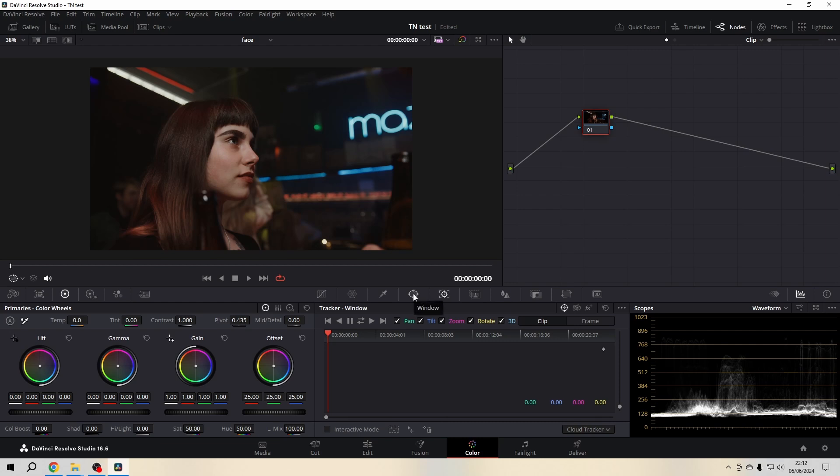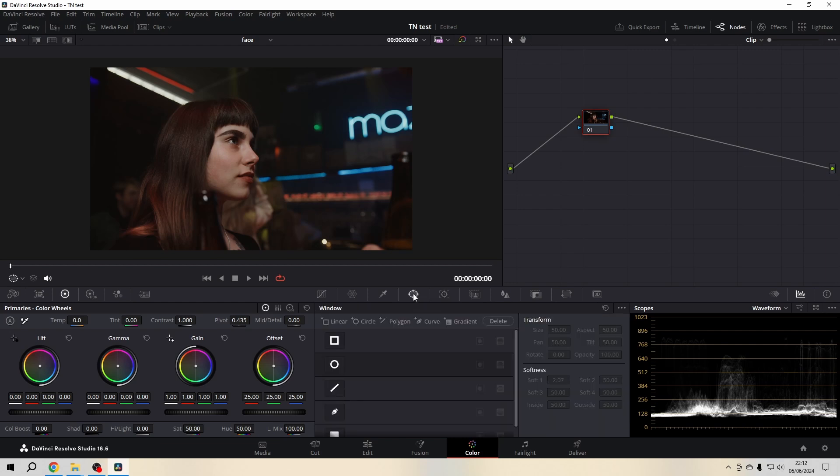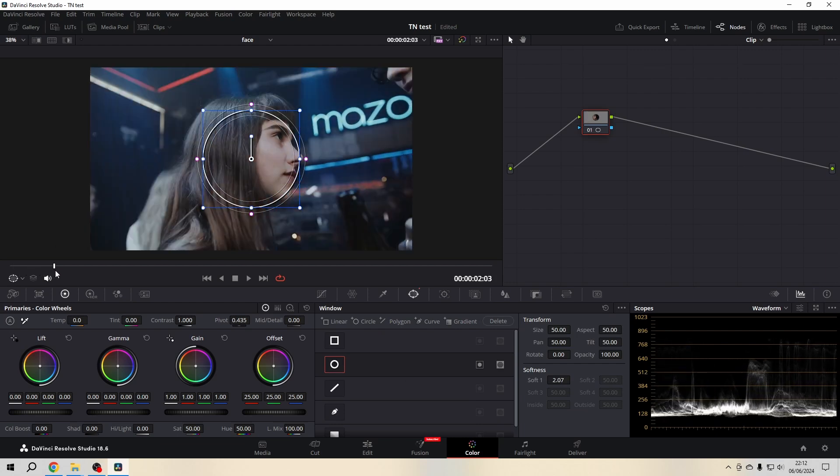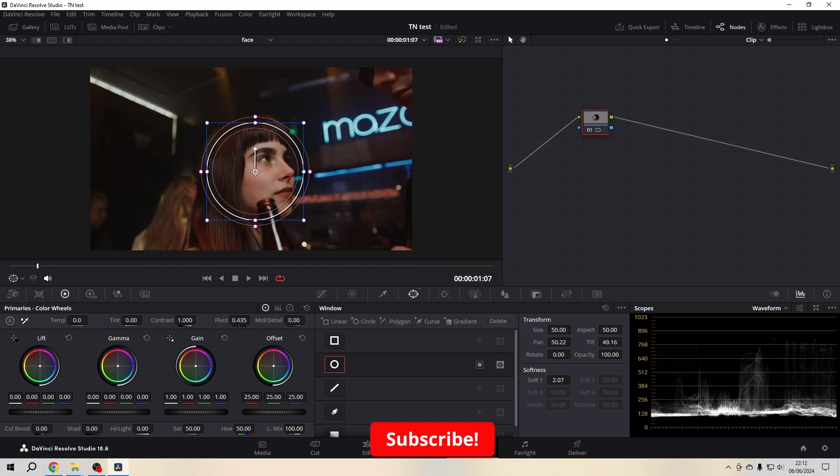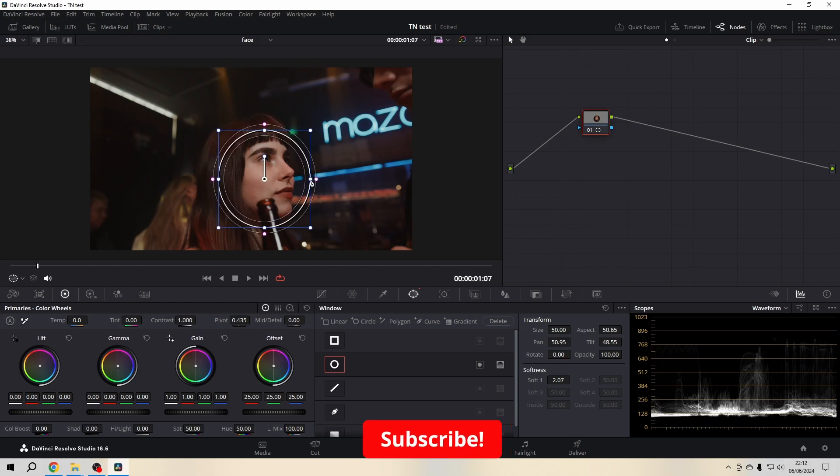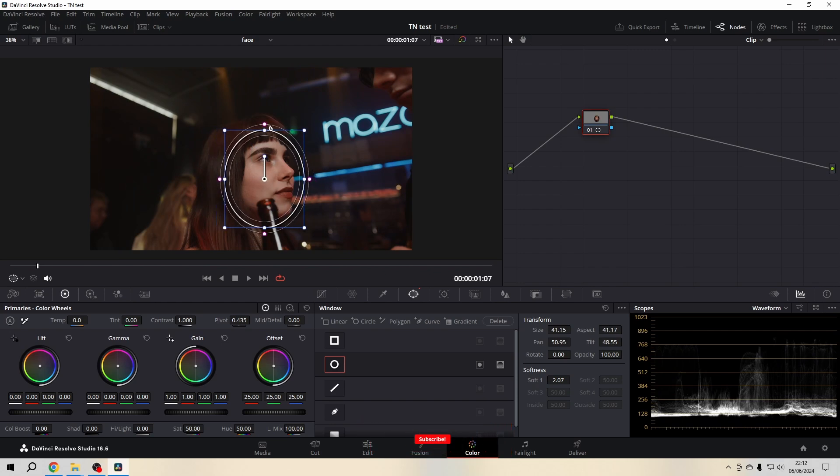In the color page, you choose the window section. In the window section, you click on the circle, bring the circle into position, and make it a little bit soft to your liking.